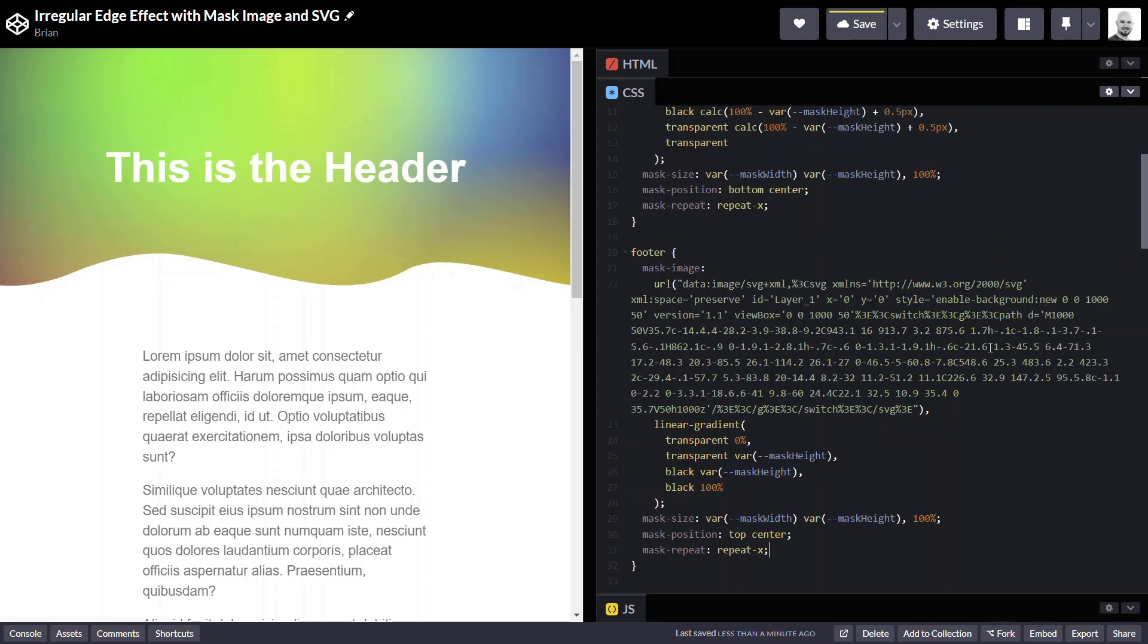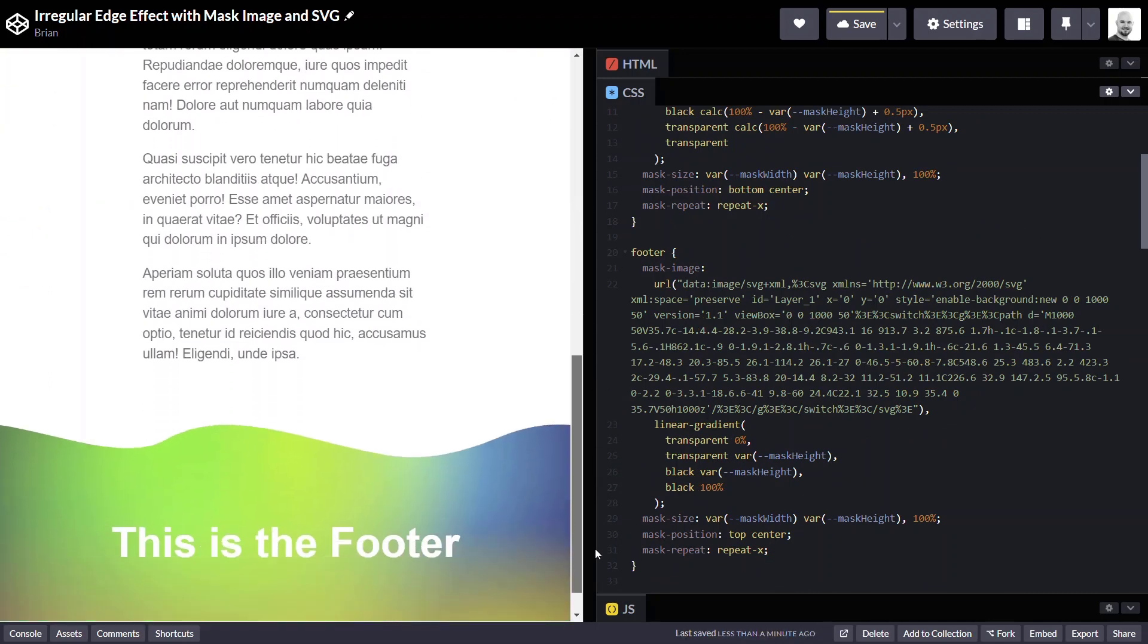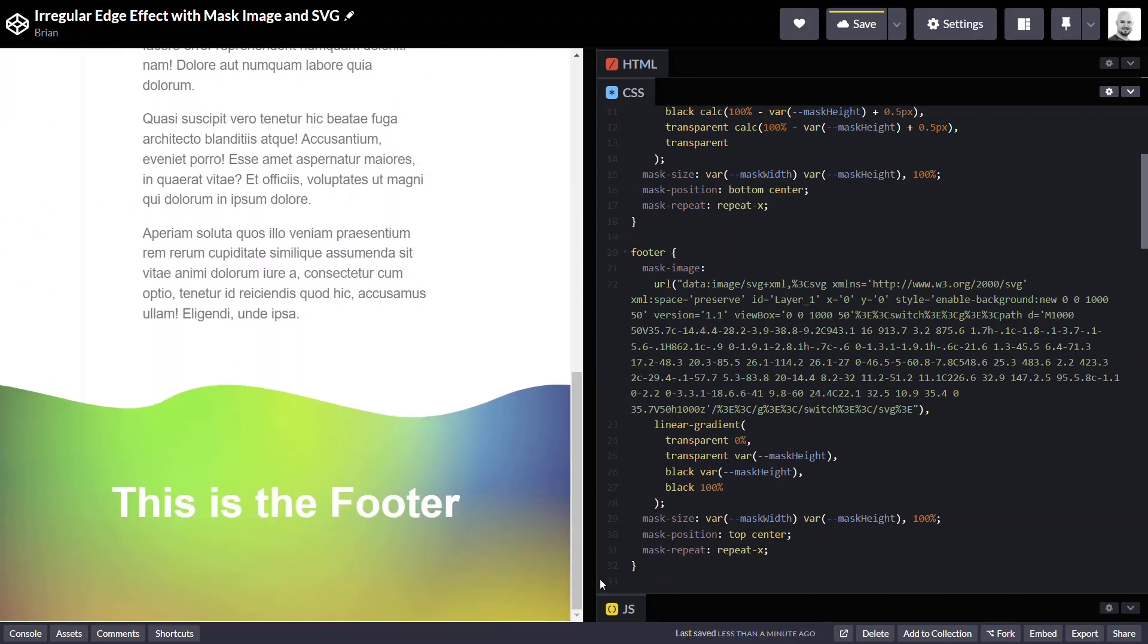So now we can do the same thing to our footer. And rather than type all of this in, we'll go ahead and add everything we need. And then let's go take a look. And there it is.